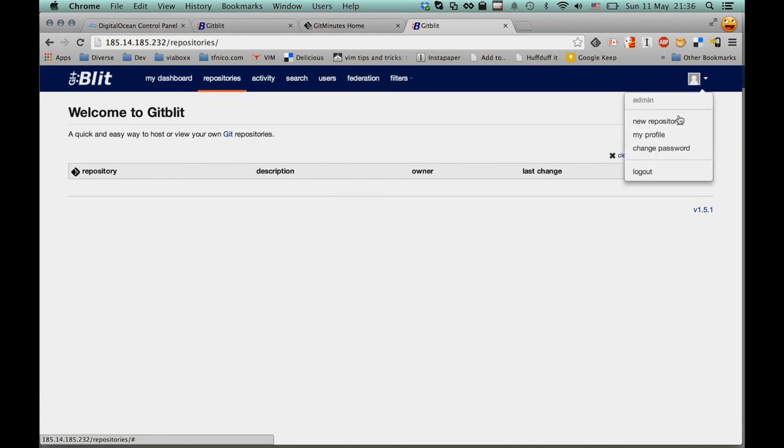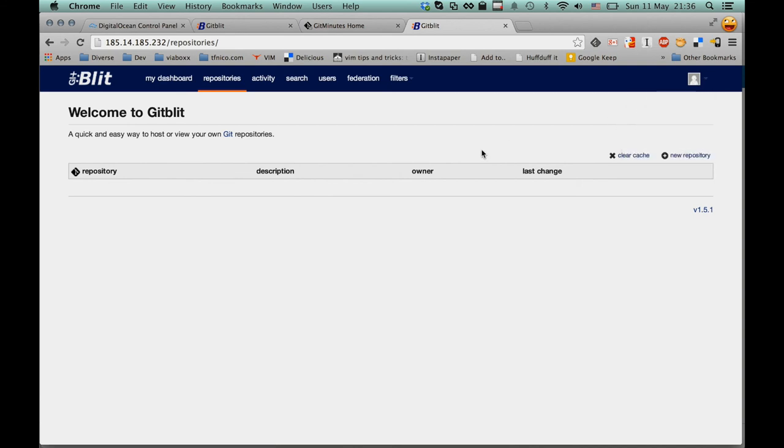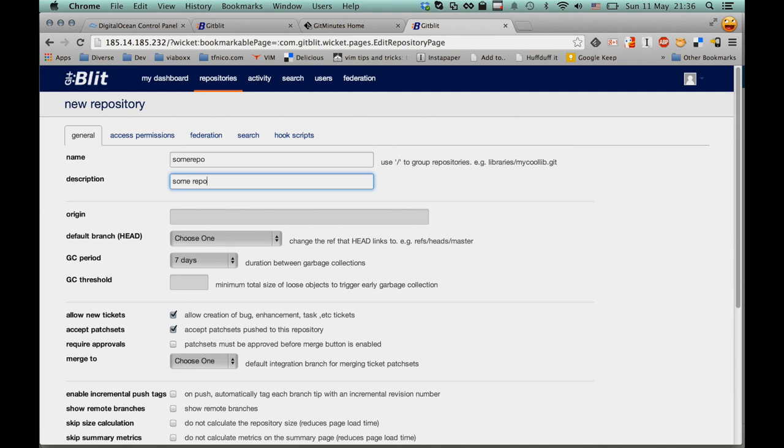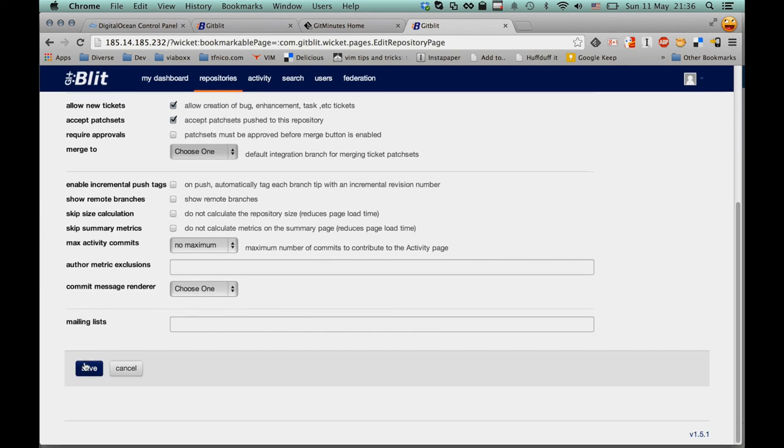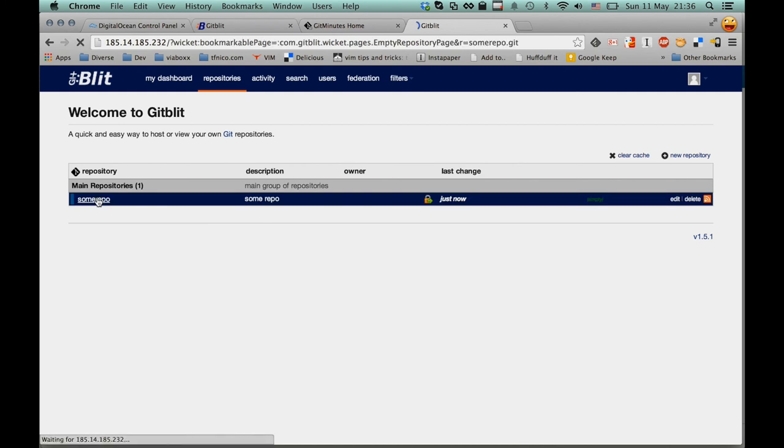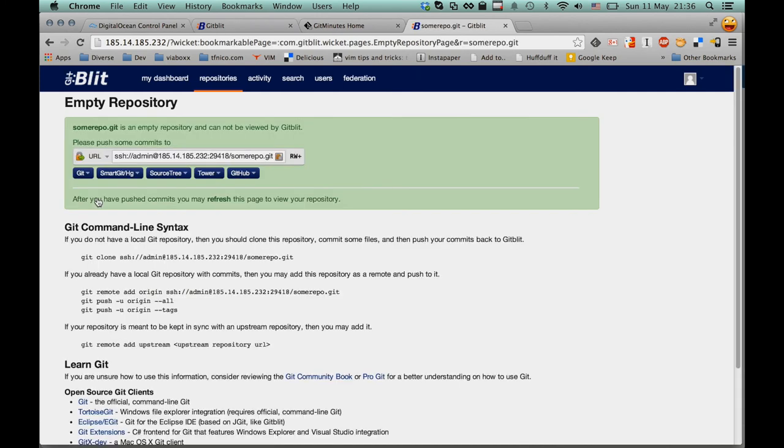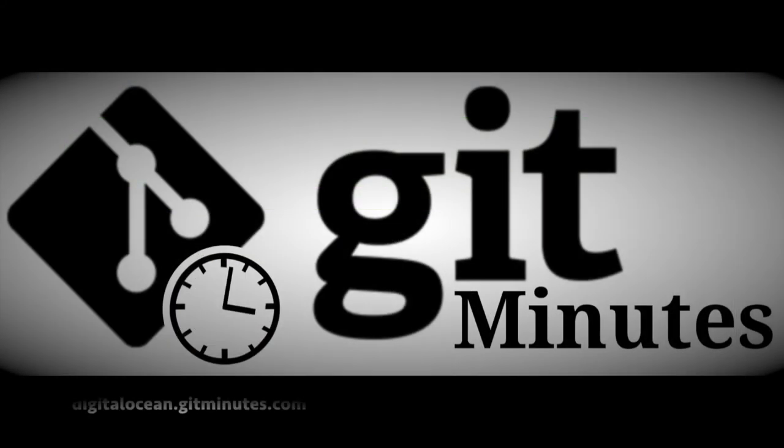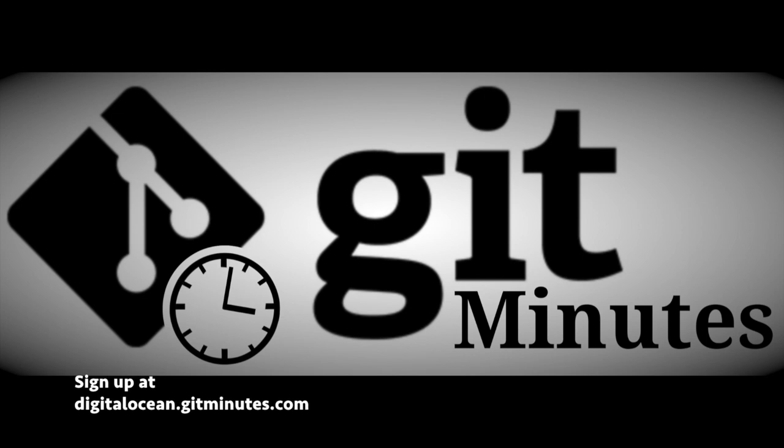I'm already logged in as the administrator because my session is somehow left over from a previous test instance I had running. But you can log in there as admin slash admin. You can start creating repositories and creating users and start basically playing around. And since we're already running this server out there on the internet, you may want to change the password just to make it a bit more protective. But share it with your friends and have them try out GitBlit to see what it's like and do some toy project on it.